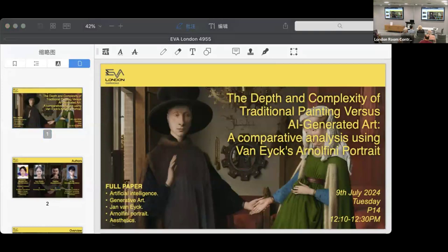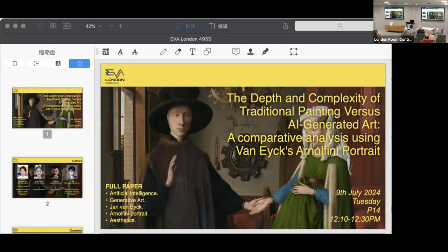Okay, good afternoon everyone. Today I will be presenting our paper titled The Depth and Complexity of Traditional Painting versus AI Generated Art: A Comparative Analysis Using Van Eyck's Arnolfini Portrait.